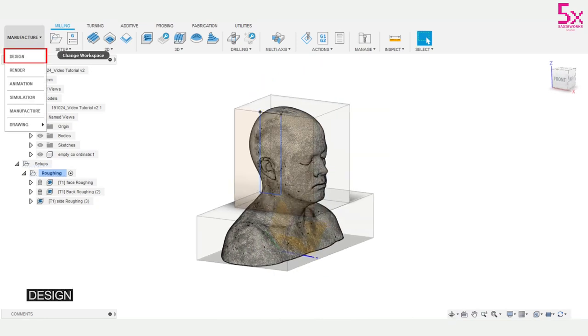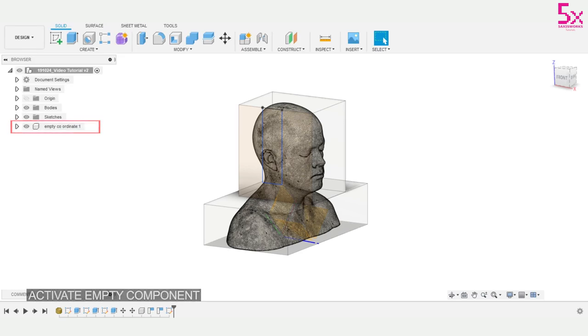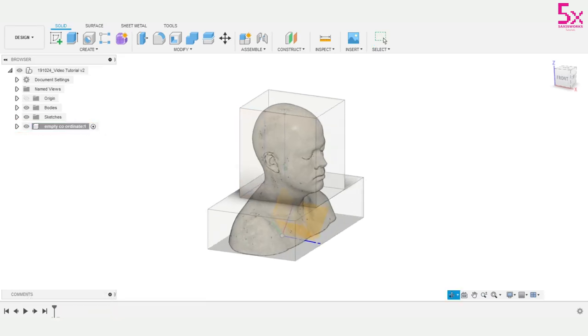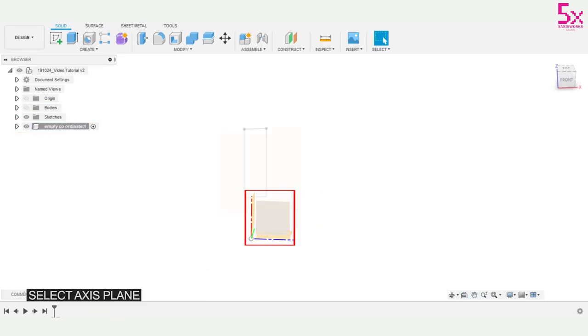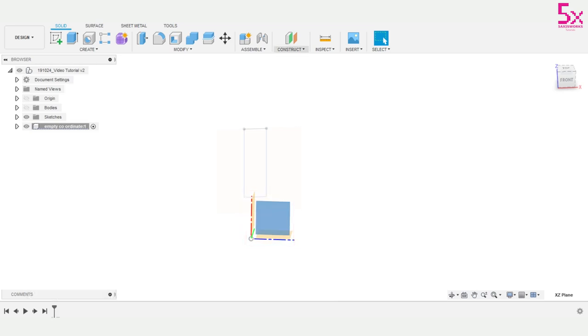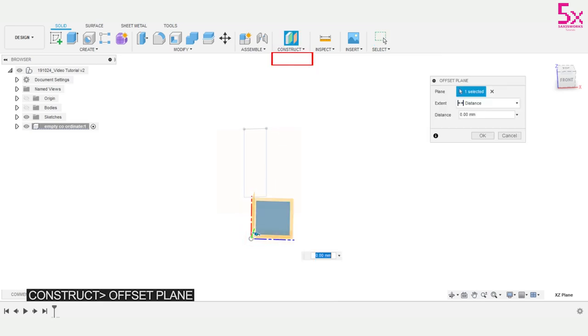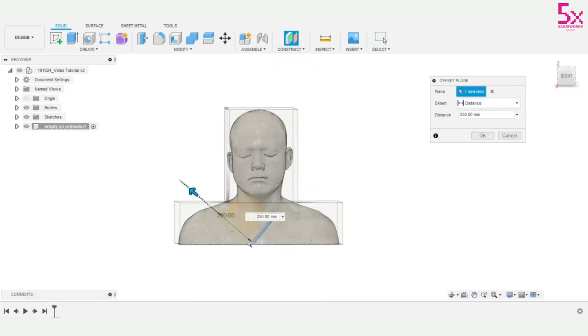I'll open the design and activate the component that's being used for my tool coordinate system. Next I'll select the plane I'd like my toolpath to use, and I'll create an offset plane and move it arbitrary to my model.